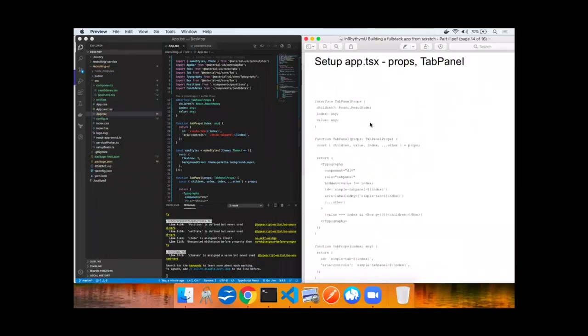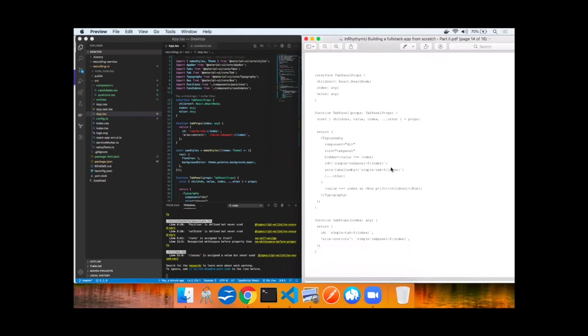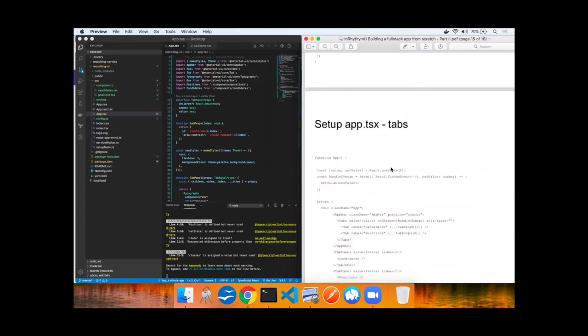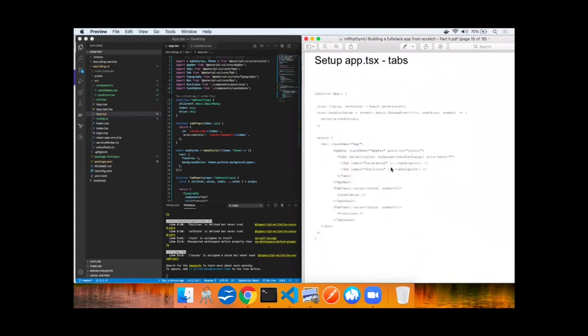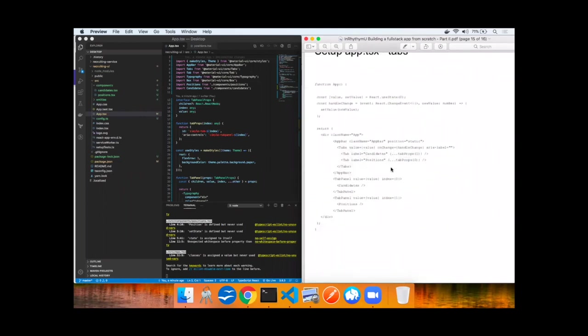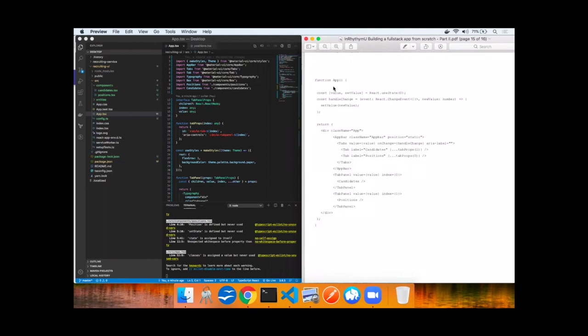All the setup code has been created in the app.tsx to make the tabs come alive. Now in the app component we're going to use React state to keep track of values and change events, and then we're going to implement the app bar with tabs having candidates as well as positions.